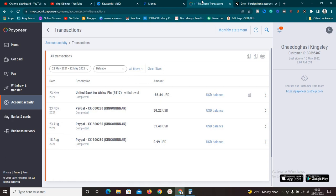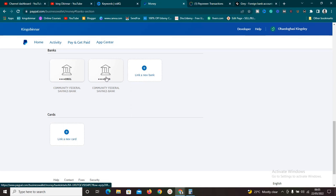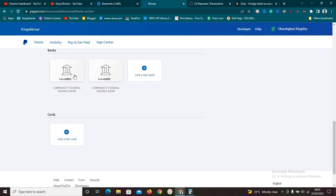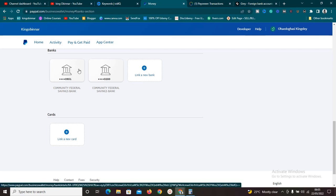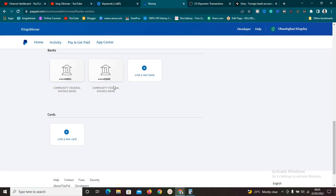Before I show you exactly how to link it, I want to correct some common misconceptions. Some of you are having issues linking these two accounts — you need to have patience. I got messages from people telling me that when they try to link it, PayPal tells them it's a virtual account. Yes, these are virtual accounts, and yes, mine is linked — it's a virtual account. Even virtual accounts can be linked.